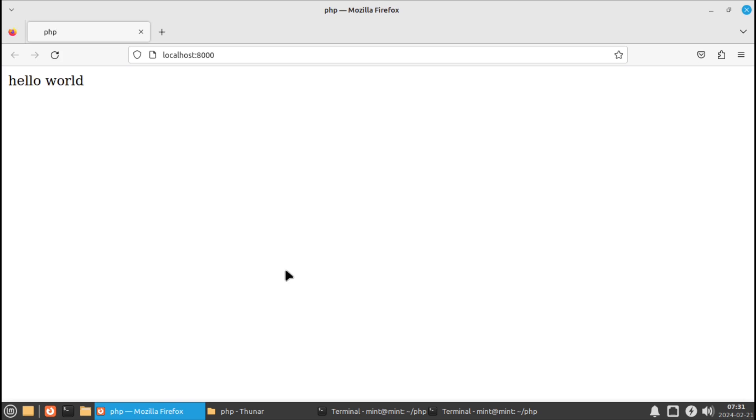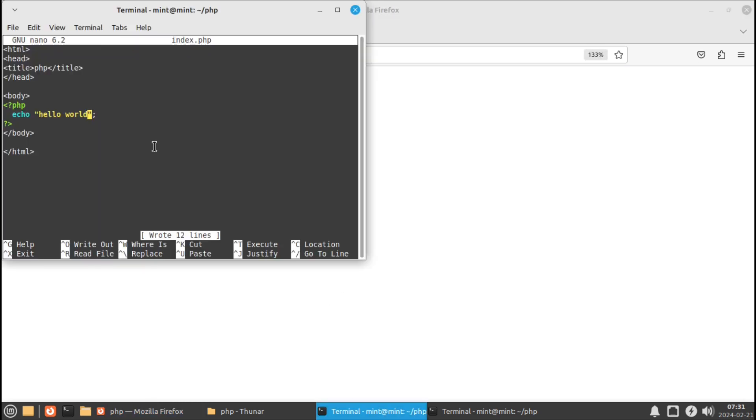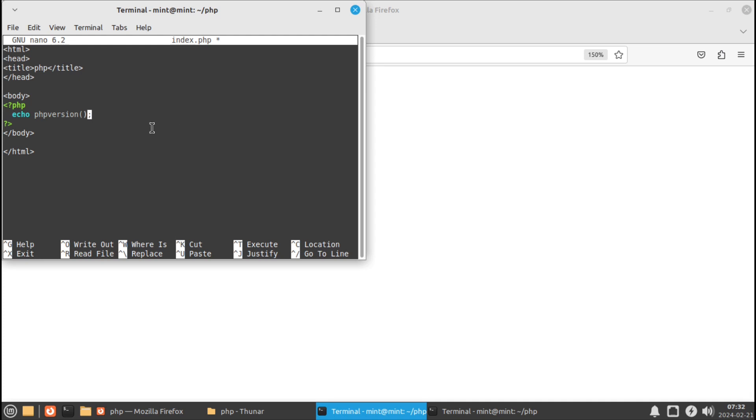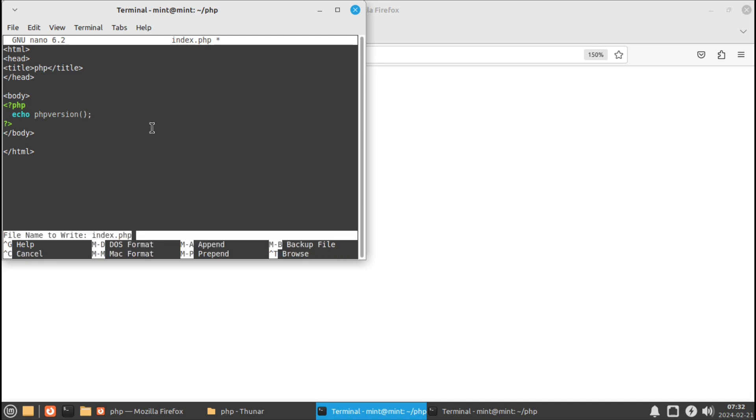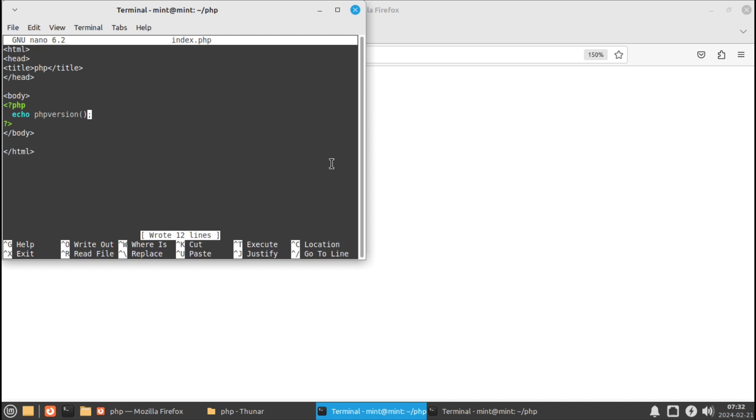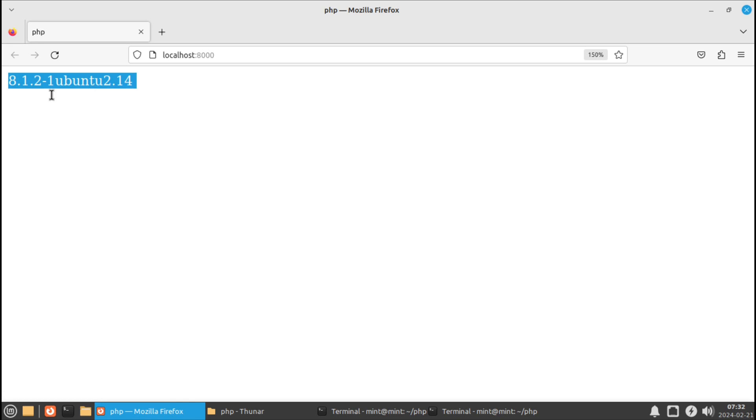All right, then you should see this hello world. Now after you've done that we can just do one more thing and go 'php version' and then just save this. Once you've saved that you can click the refresh button and there you go. You should see something similar to this. As long as you get a number you're good to go.